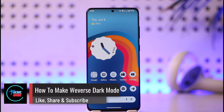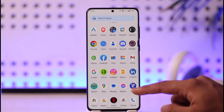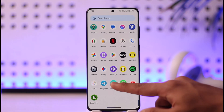How to make Weverse dark mode. Hi everyone, welcome back to the channel. In this video, I'll guide you through the steps on how you can make the Weverse application go into dark mode, so make sure to watch the video till the end.